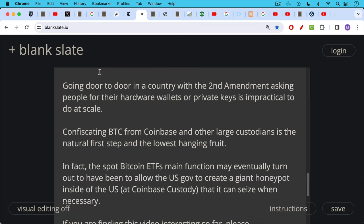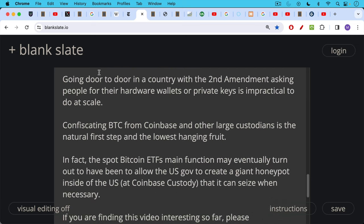Now this is pure speculation on my part, but in fact it may turn out that the spot Bitcoin ETFs in the U.S., in retrospect their main function may eventually turn out to have been just to allow the U.S. government to create a giant honeypot inside of the U.S. at Coinbase custody, and then just be able to keep an eye on it and seize it when necessary.